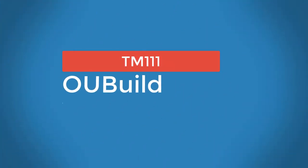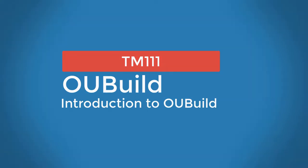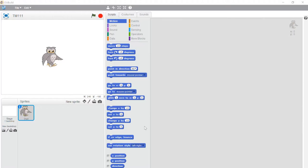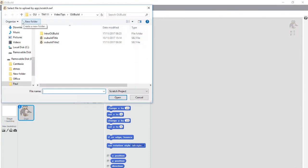Greetings. In this video I'll describe some of the features of OU Build. When you first open OU Build it will look like this and you can open a program that you need to work on using the file menu.